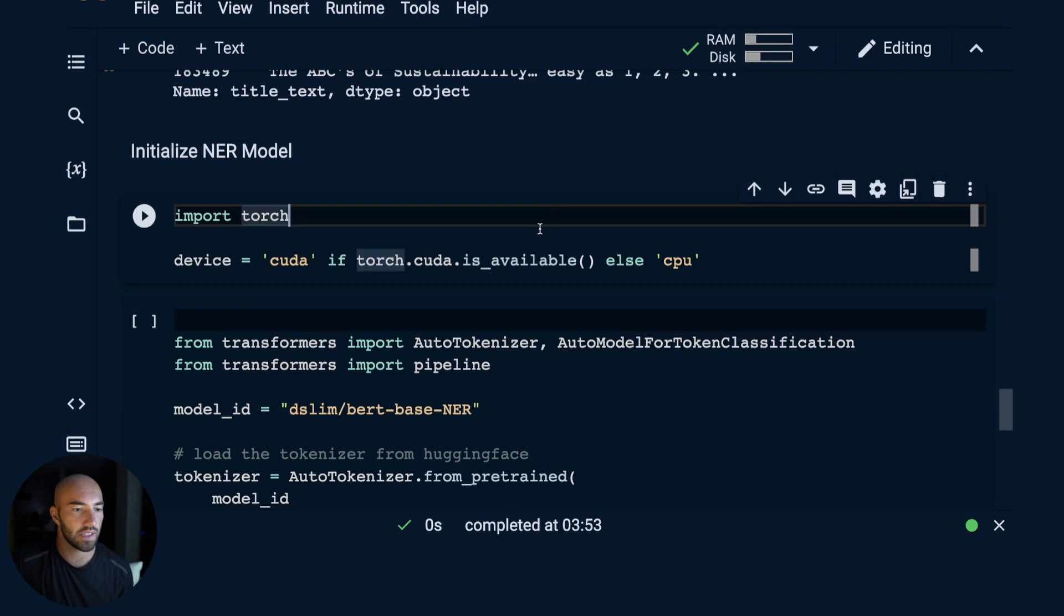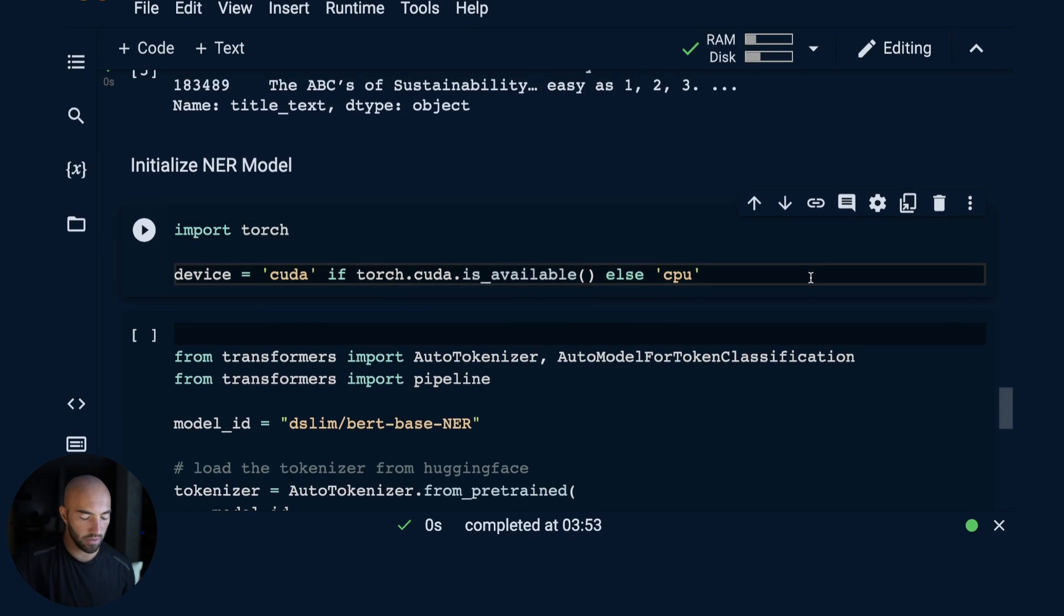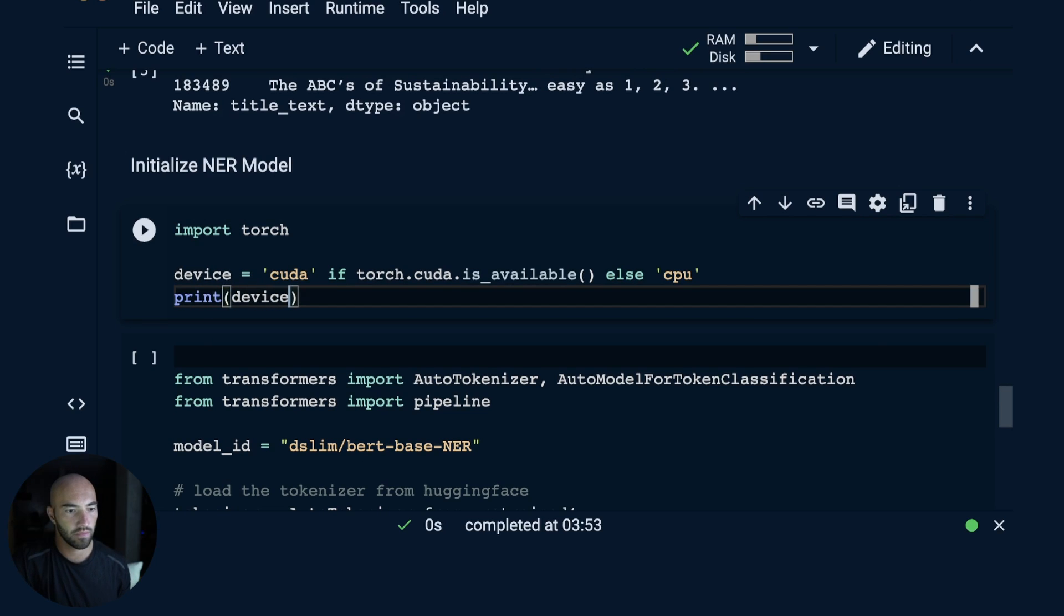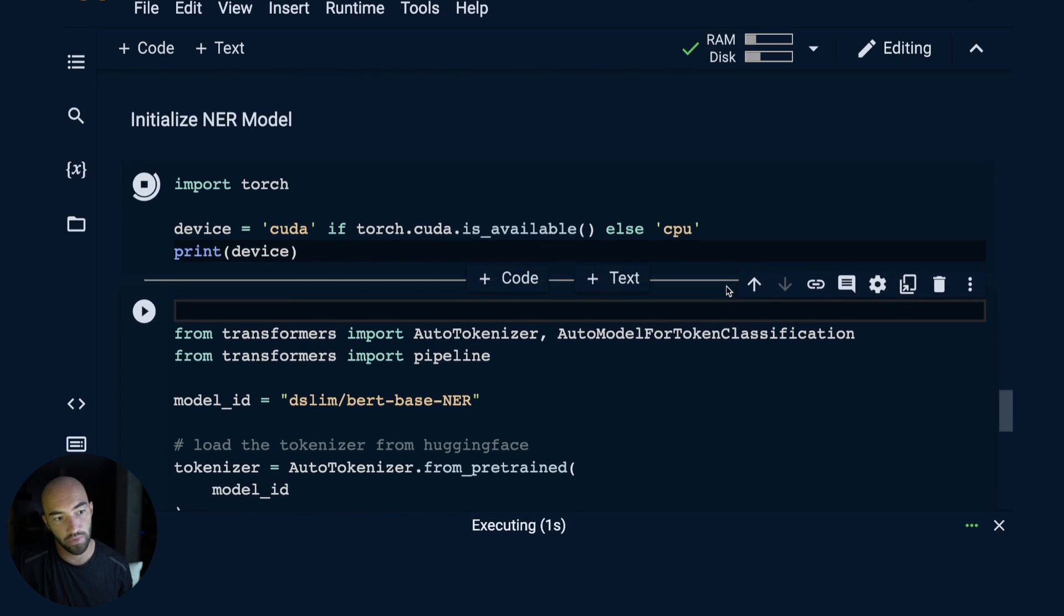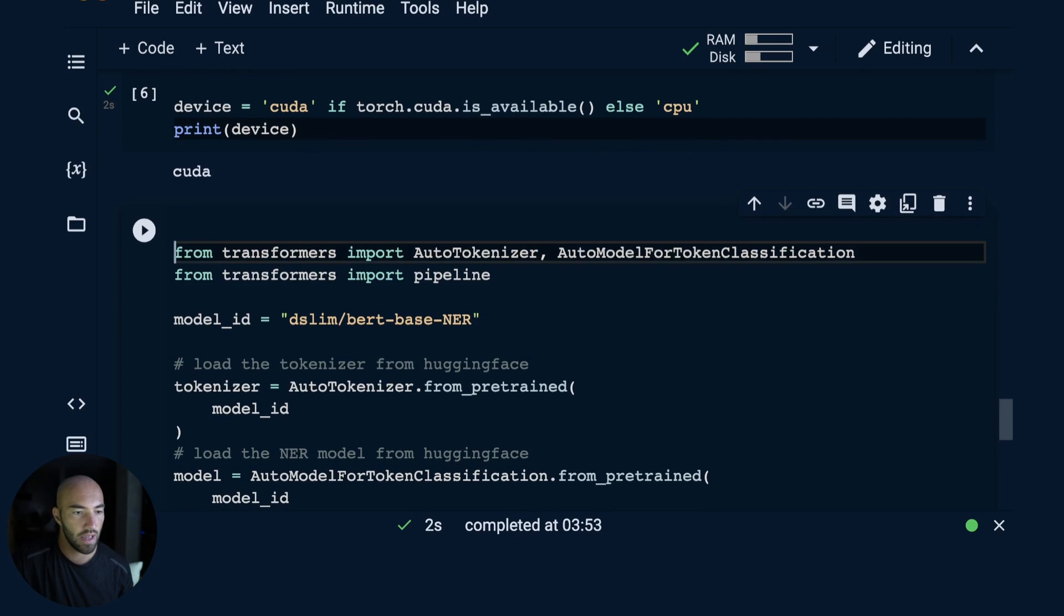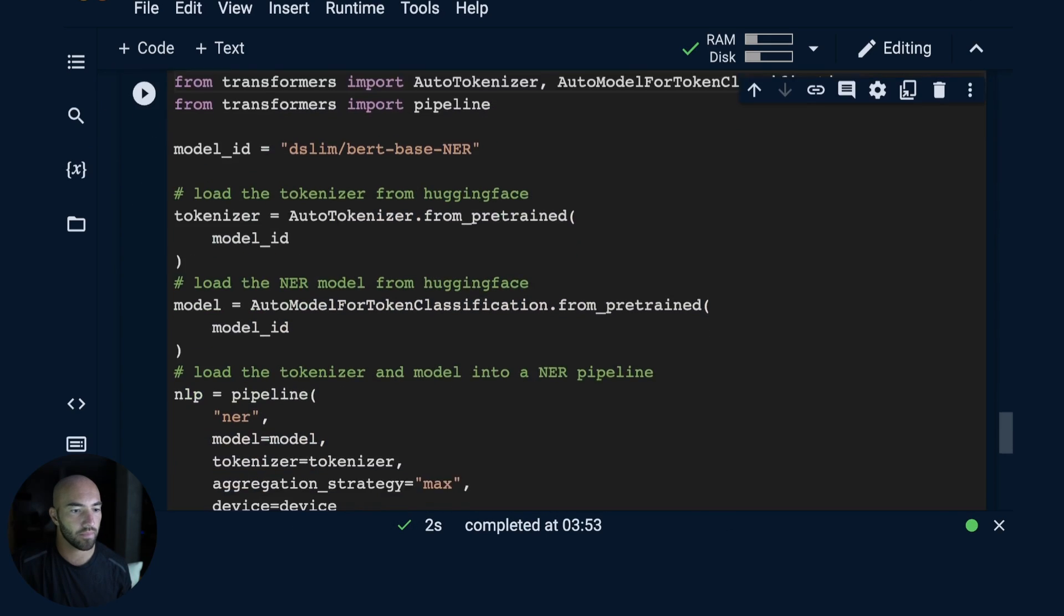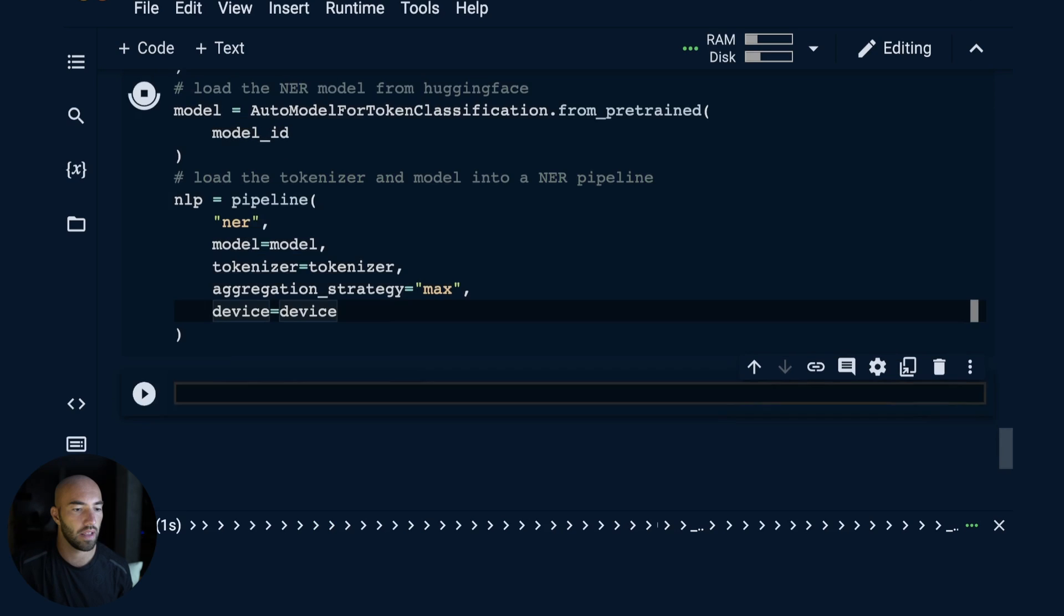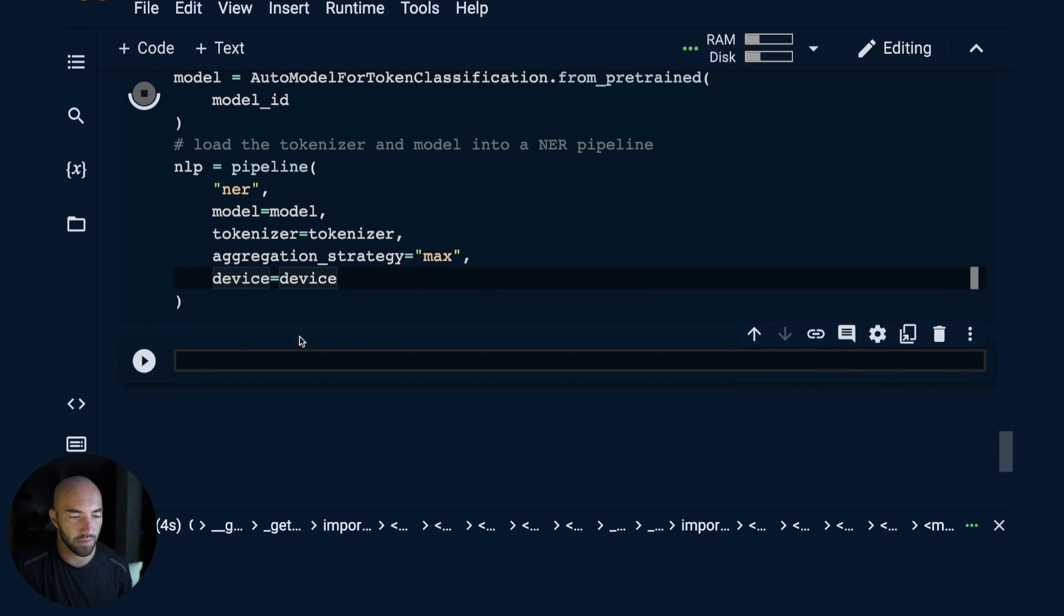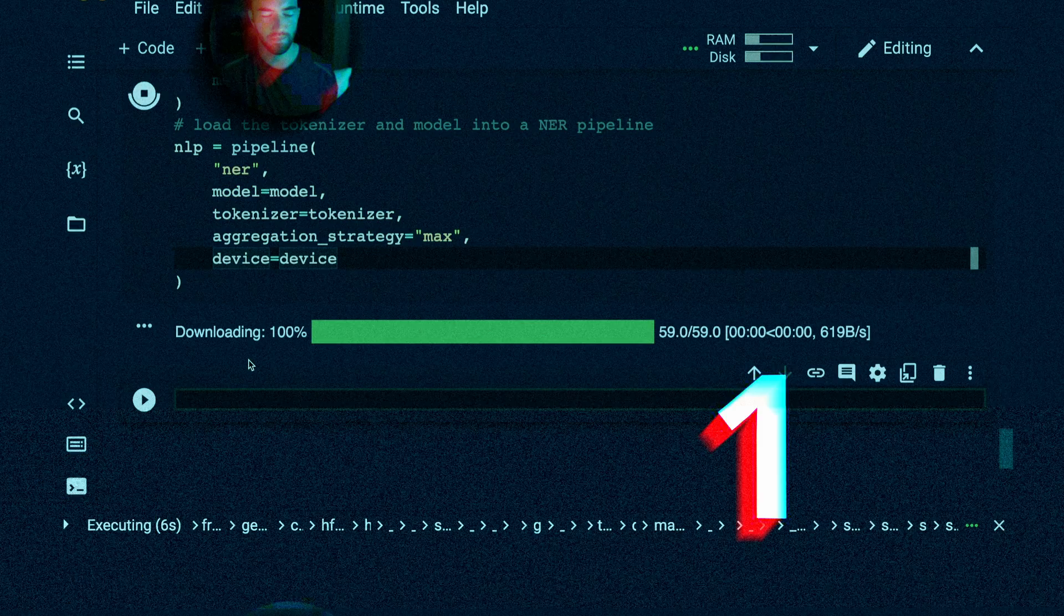That all just reran. What I'm going to do is print the device here so we can see that we are in fact using CUDA. And then here we will run all this, and that will download and initialize the model as well. So it may take a moment.